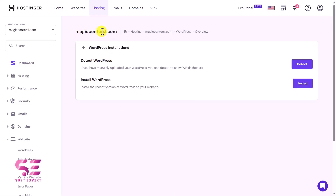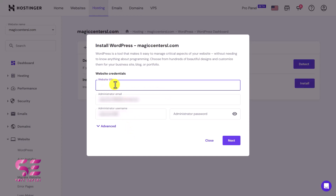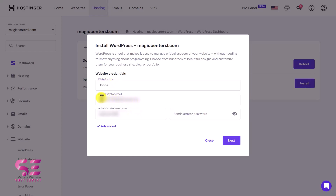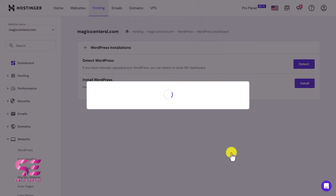Just click on WordPress, and here you can detect WordPress on your domain name. Since there's no WordPress installed, I'll just click Install WordPress — this will open a popup where you can write your website title, admin email, and username and password for your WordPress dashboard. Then click Next, choose the WordPress version (the latest one is fine), select your website language, select update to minor version, then click Install. This is how you can install WordPress on your domain.